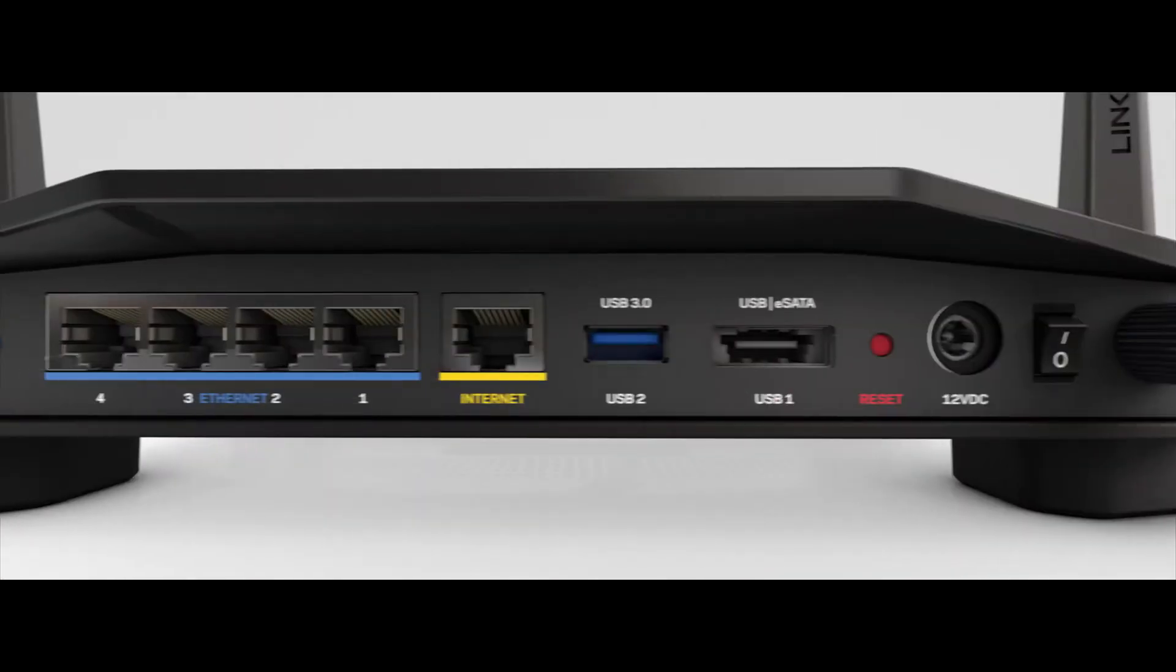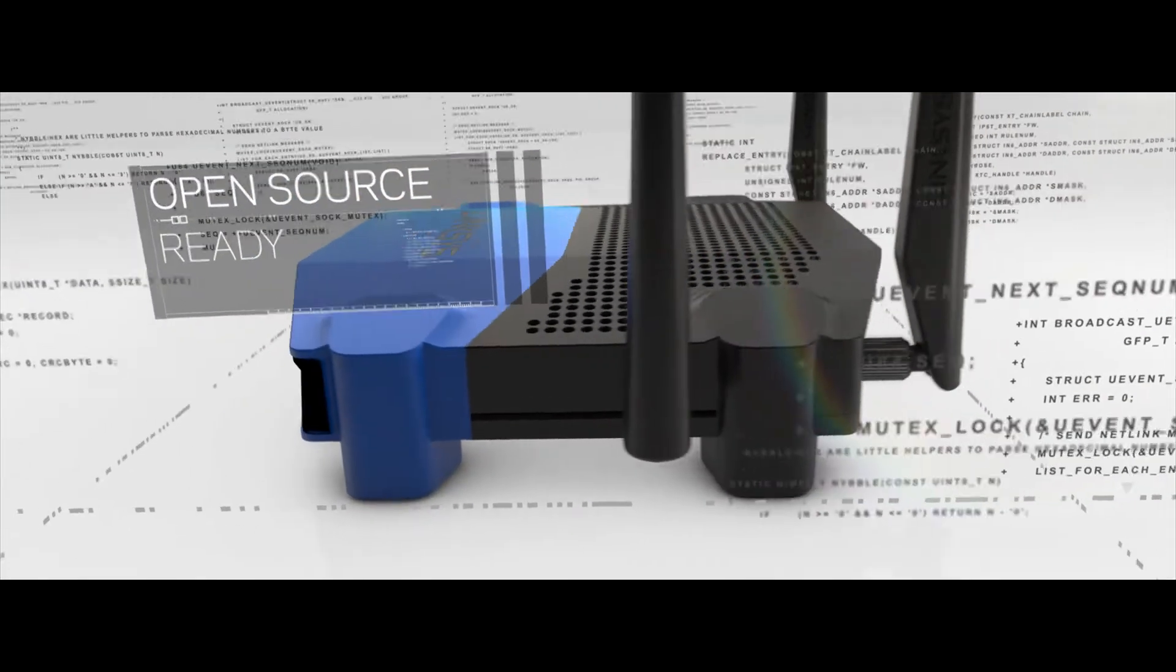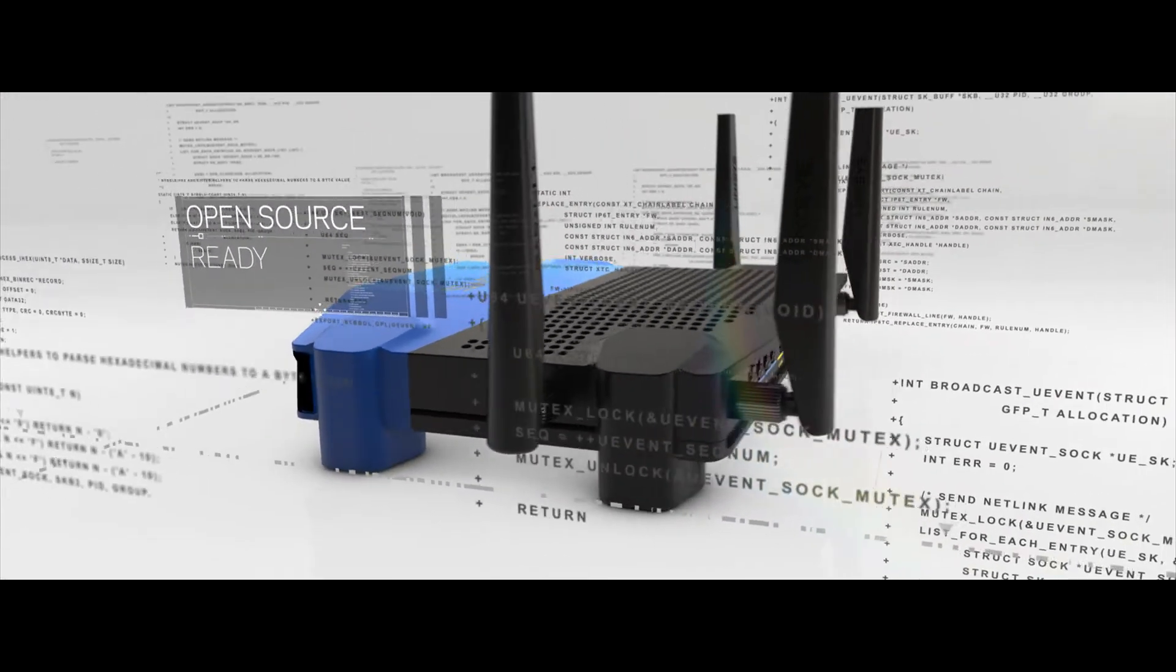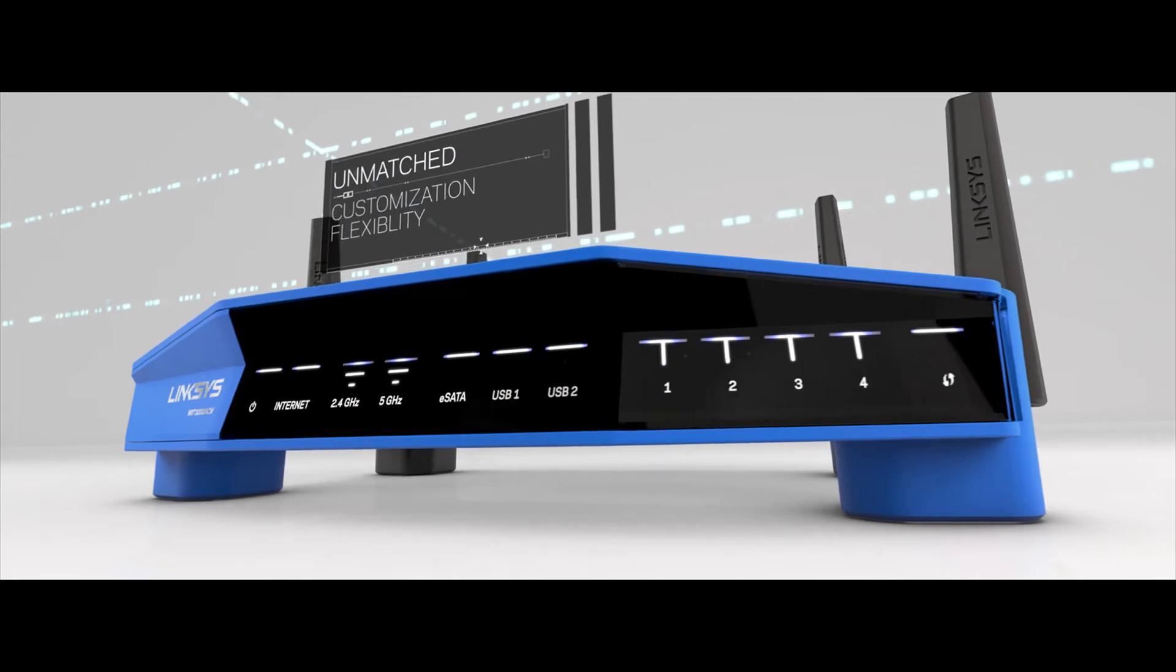The WRT is also open source ready, giving you complete flexibility to customize to your specific applications.